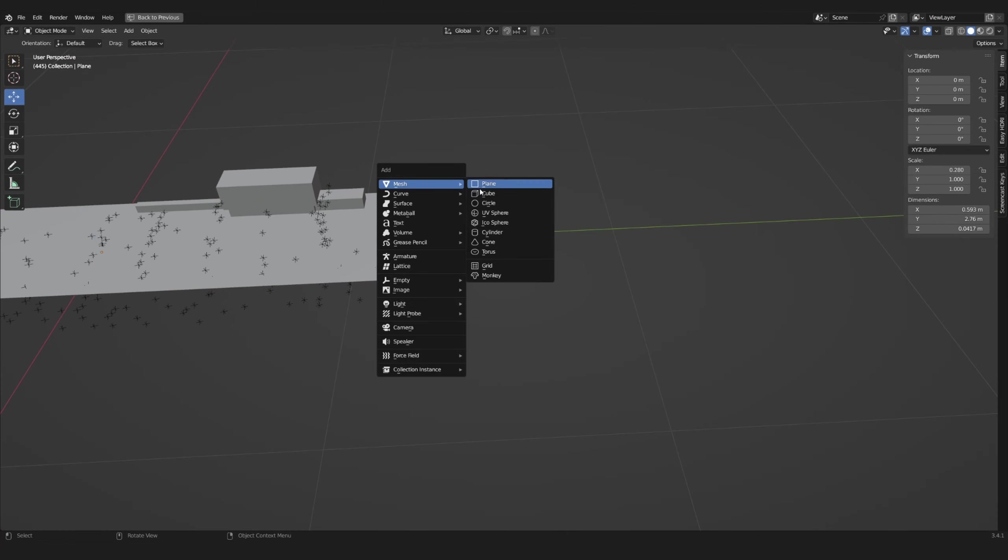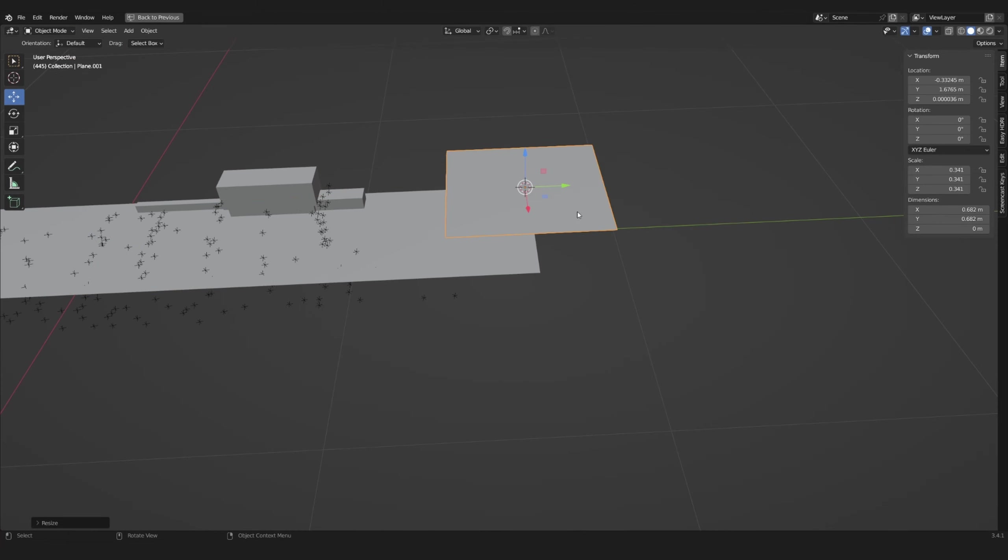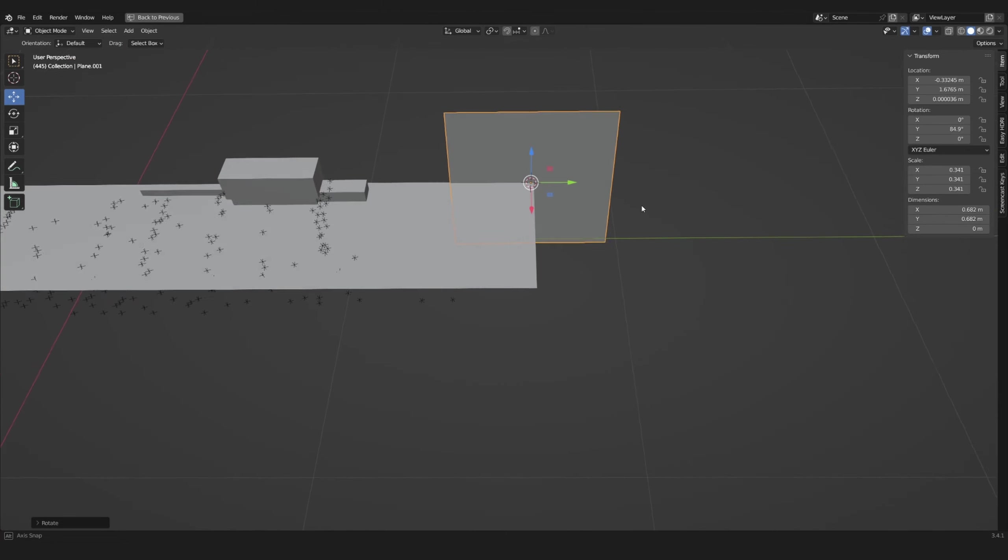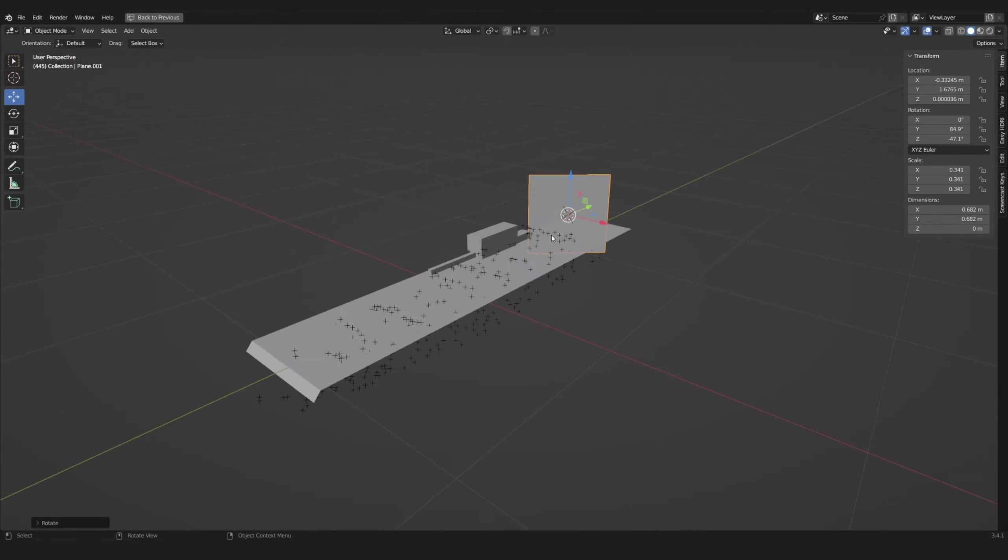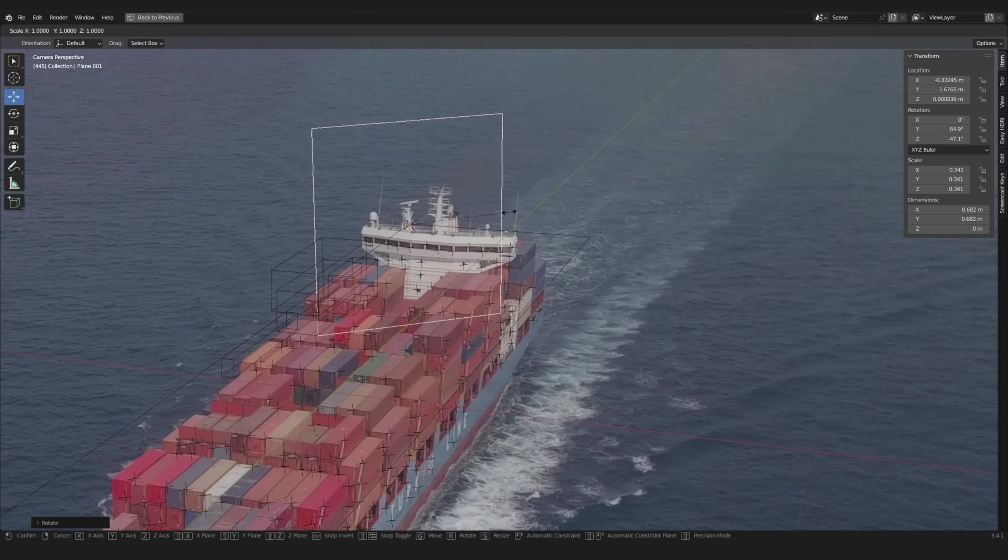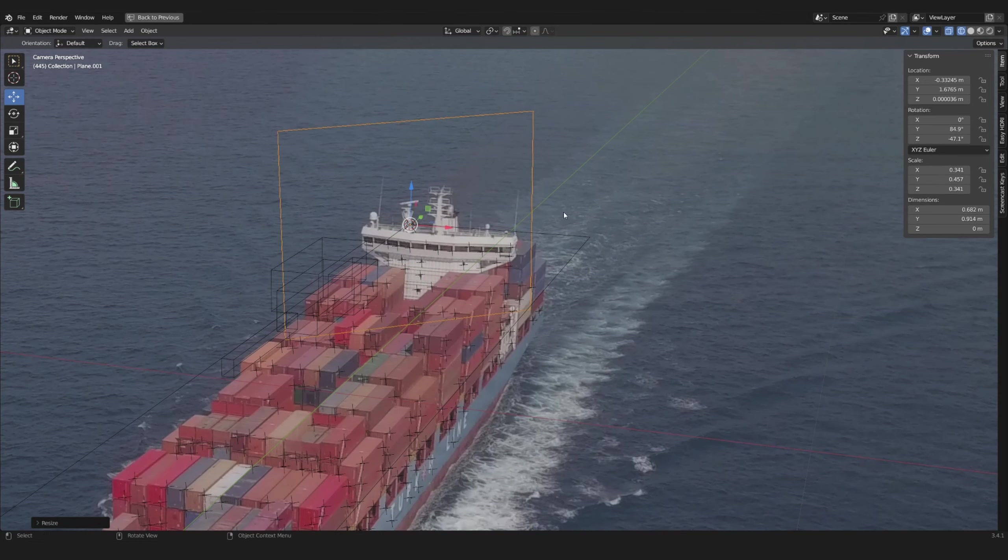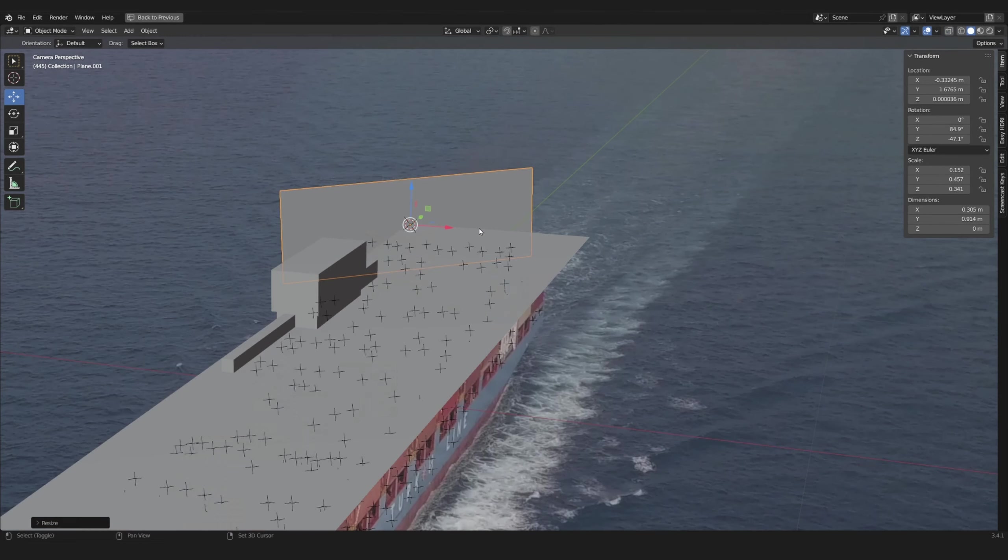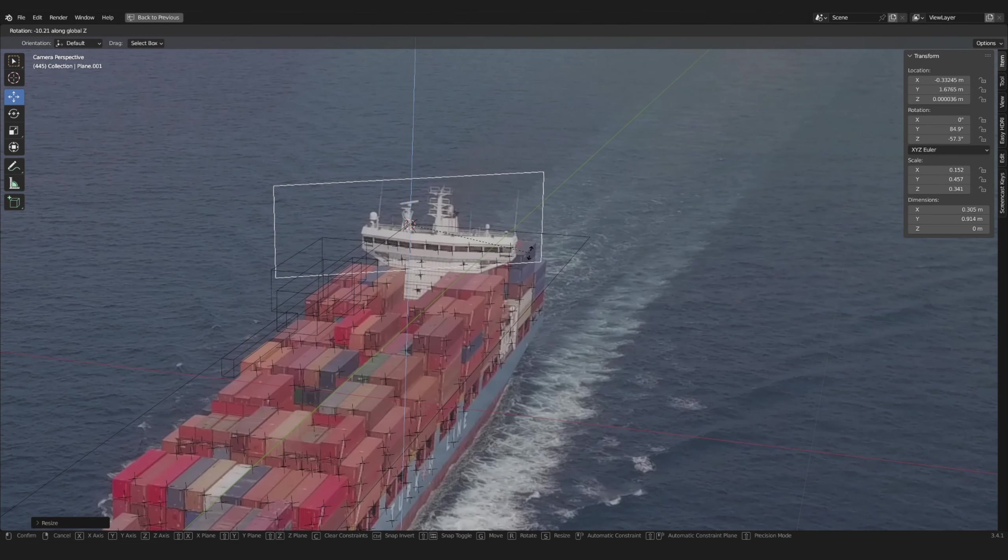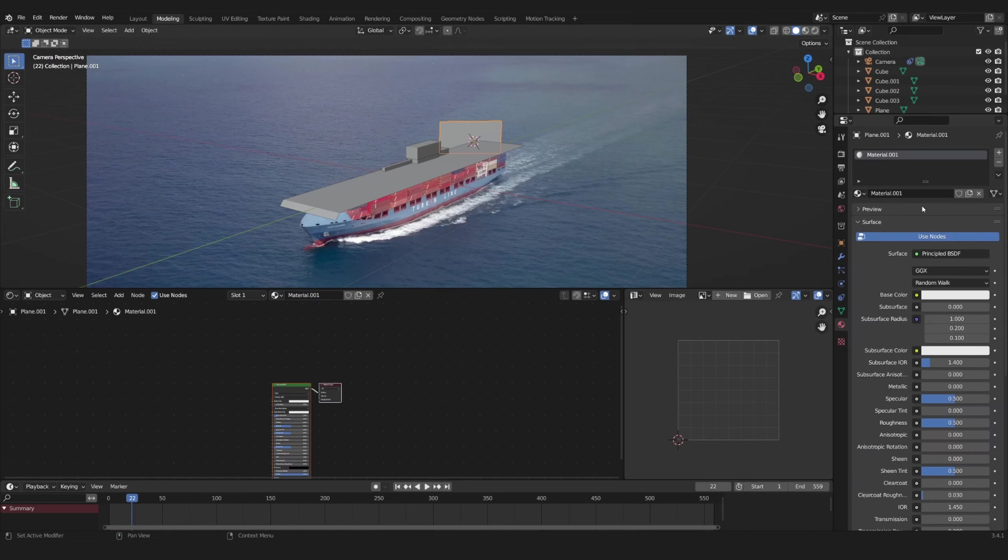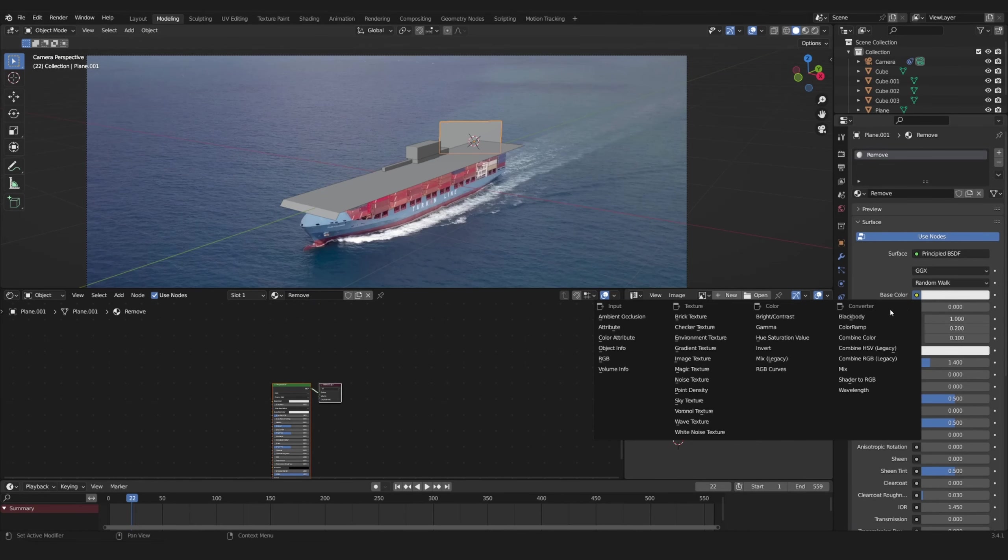If you want to remove parts of your background clip you can add a plane behind your model and move it in front of the thing you want to remove when looking through the camera. Give it a new material and add an image texture.